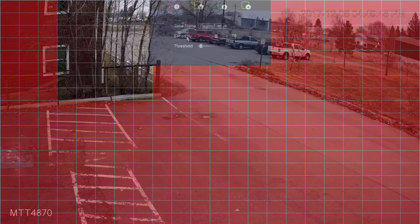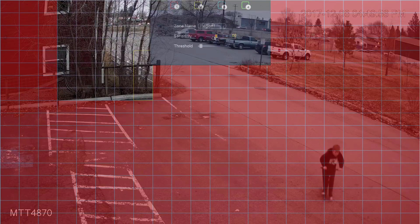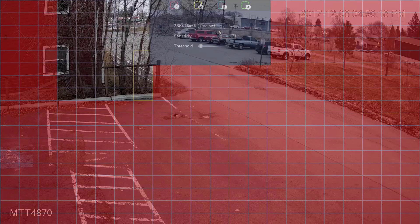Once we have anything masked off that we don't want to detect, if we hover up at the top we'll get this drop-down menu with Sensitivity and Threshold. Sensitivity controls how sensitive the camera is to movement — the higher the number, the more likely it's going to detect something moving as motion and begin recording. By default this is usually set to 60 or 50. I usually like to bump this up to 75 as a good starting place. If it's too sensitive, you can always drop it later.